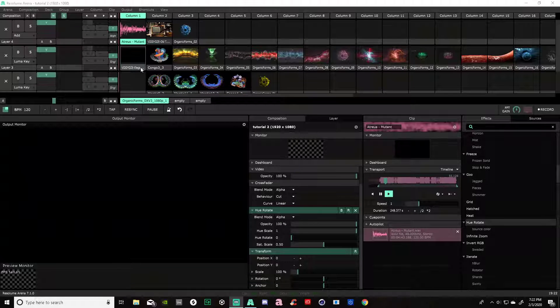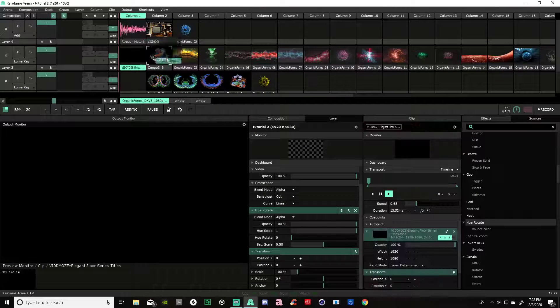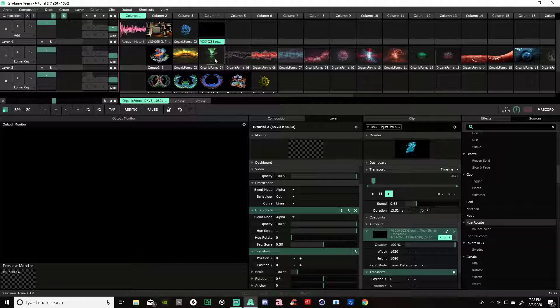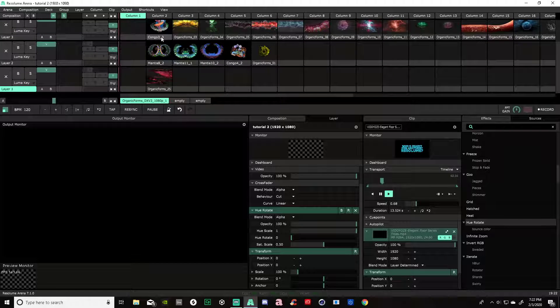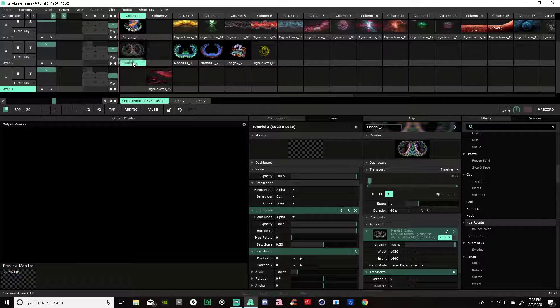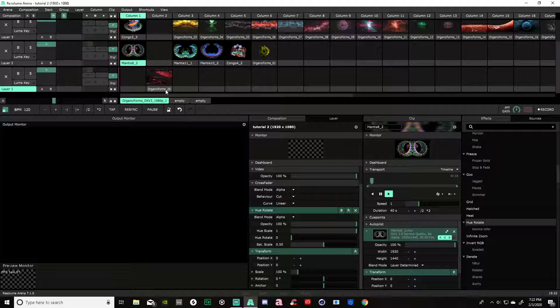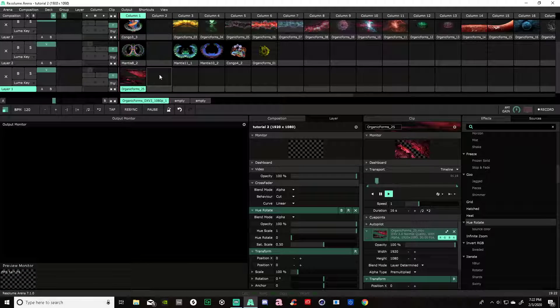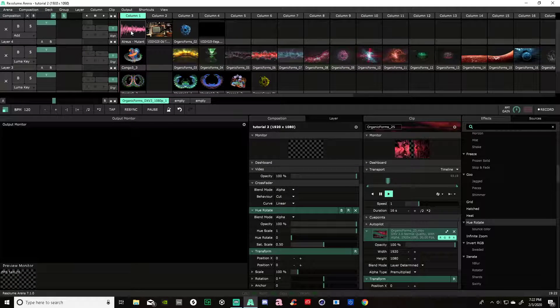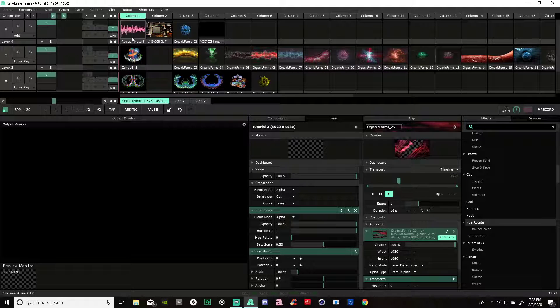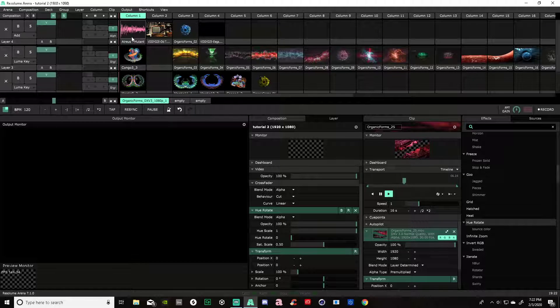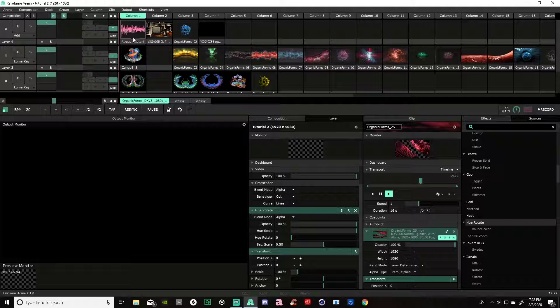Alright, so we have a 4 layer composition here. In today's video we are going to use Clear Voids video and a little bit of other things I have, and an audio track from Atreus called Mutant. That is a new release on Surrealist Records if you want to check that out.